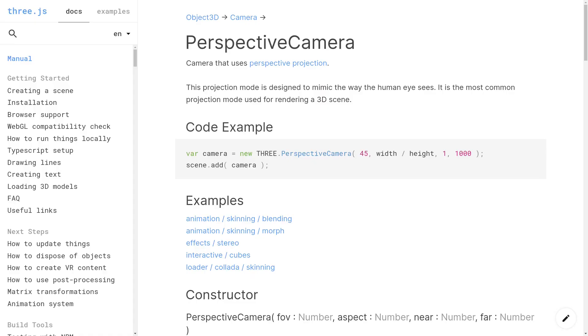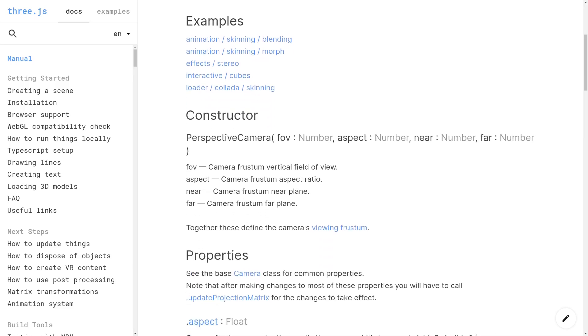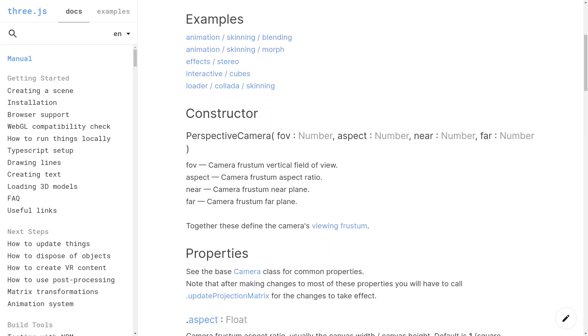Starting with the perspective camera, here on the Three.js site, we've got the public API for the camera constructor, and it's got these four inputs: FOV or field of view, aspect, near and far.